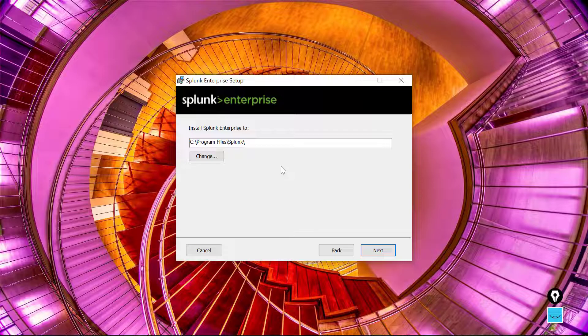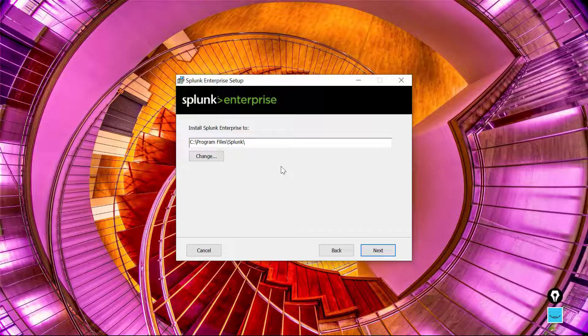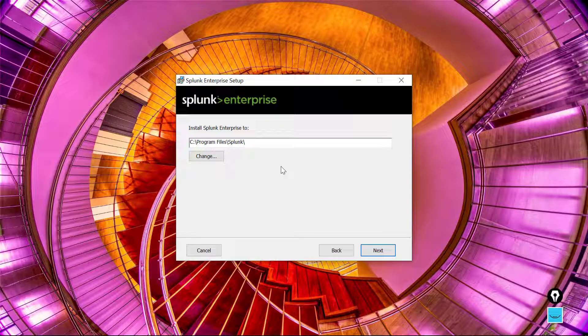This is super important because we manage Splunk Enterprise oftentimes using its configuration files and you got to be able to find those configuration files. And now you know where to look: it's Program Files and then the Splunk subdirectory.